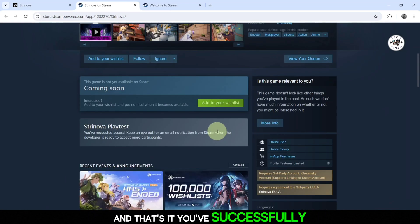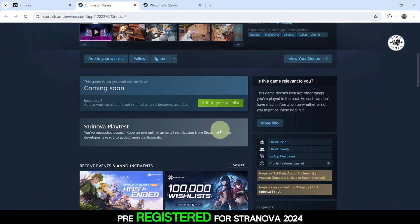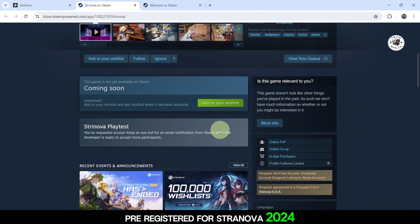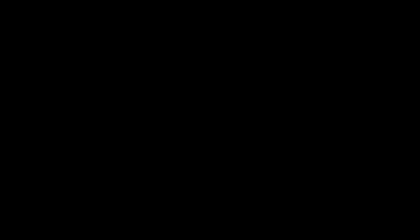And that's it. You've successfully pre-registered for Stranova 2024 and downloaded the PC Client. Get started. See you soon.